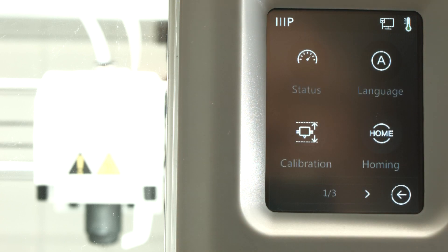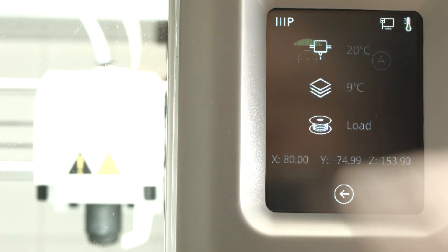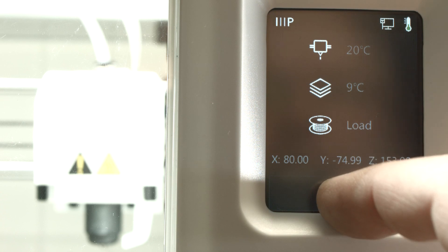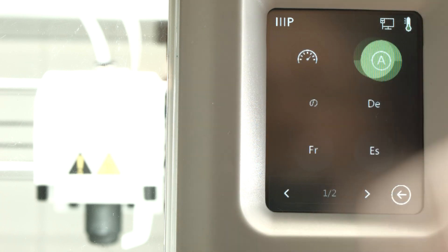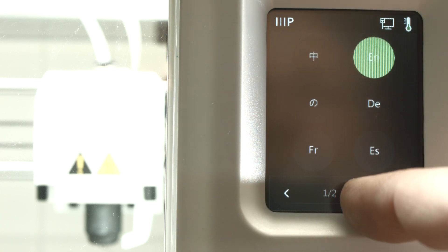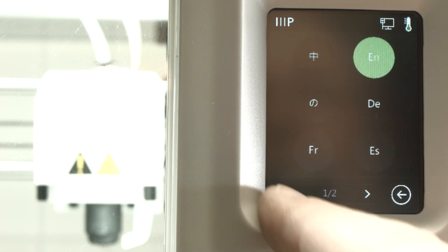What else do we have? Status, or languages. German, French, Spanish, English.